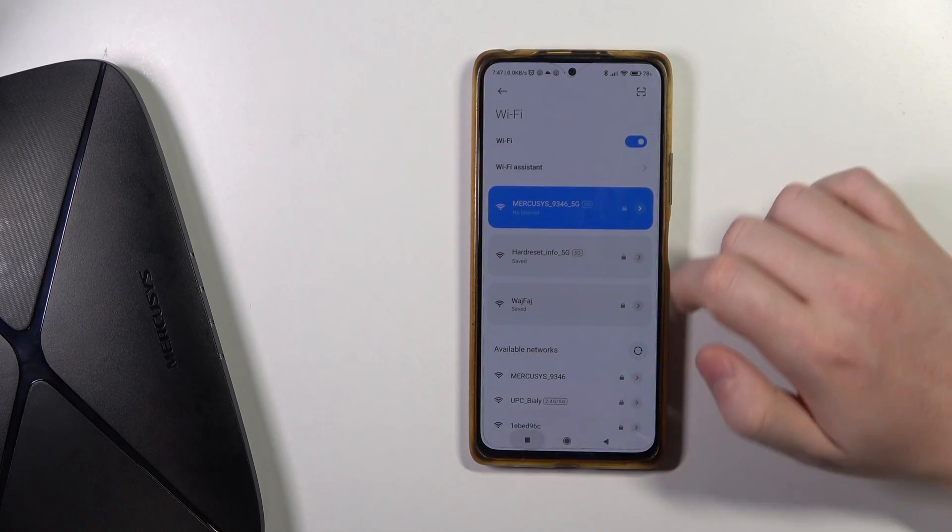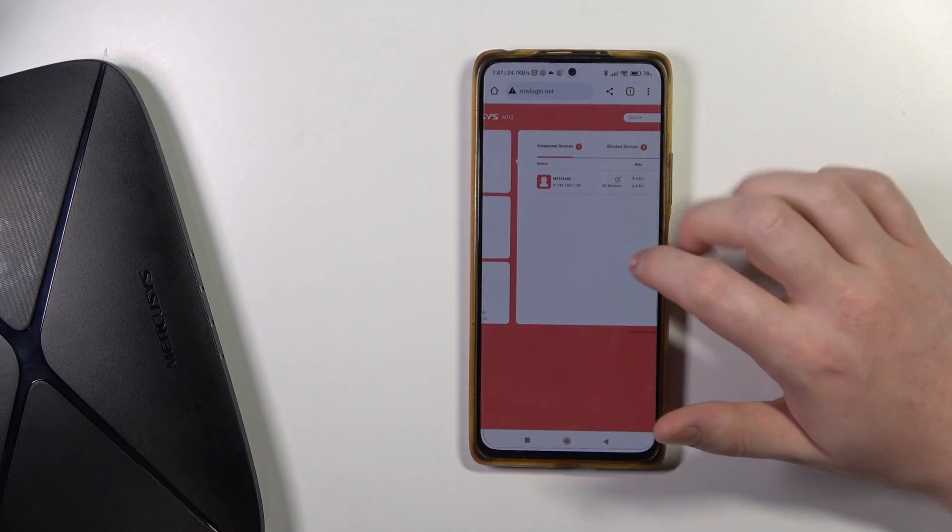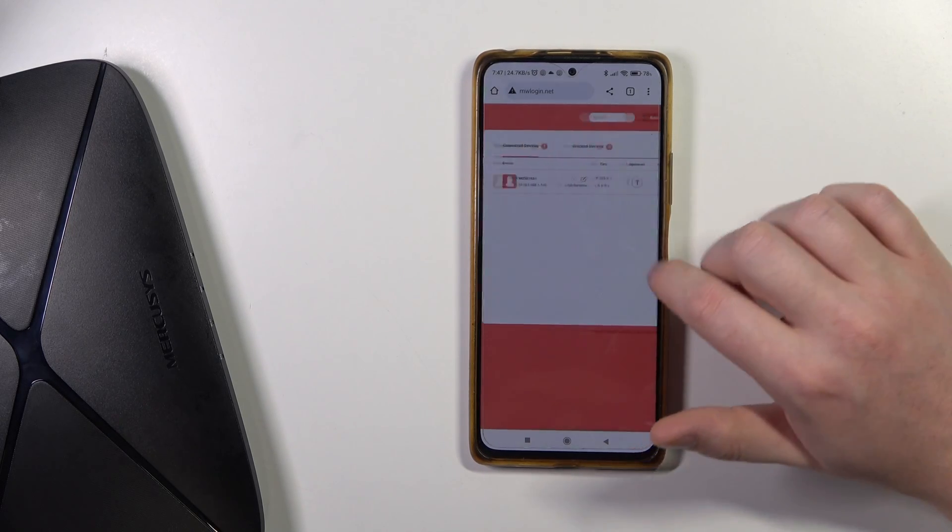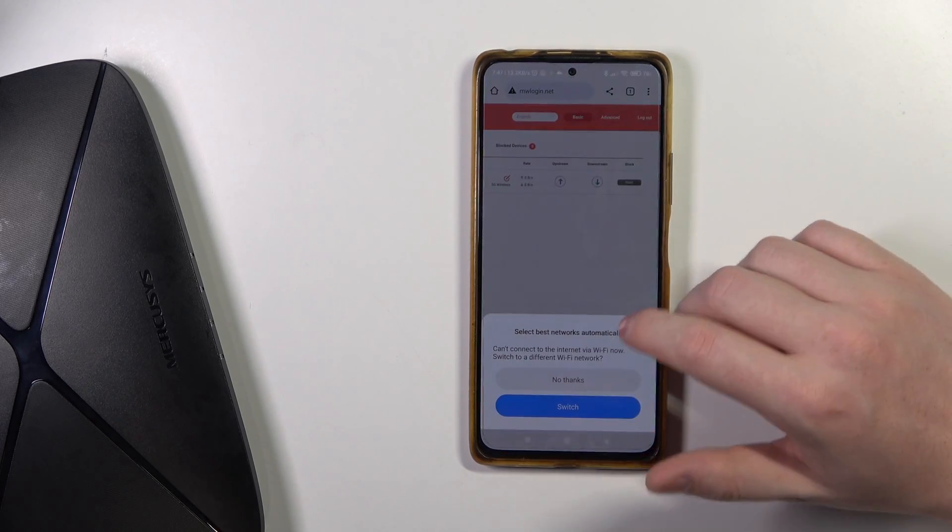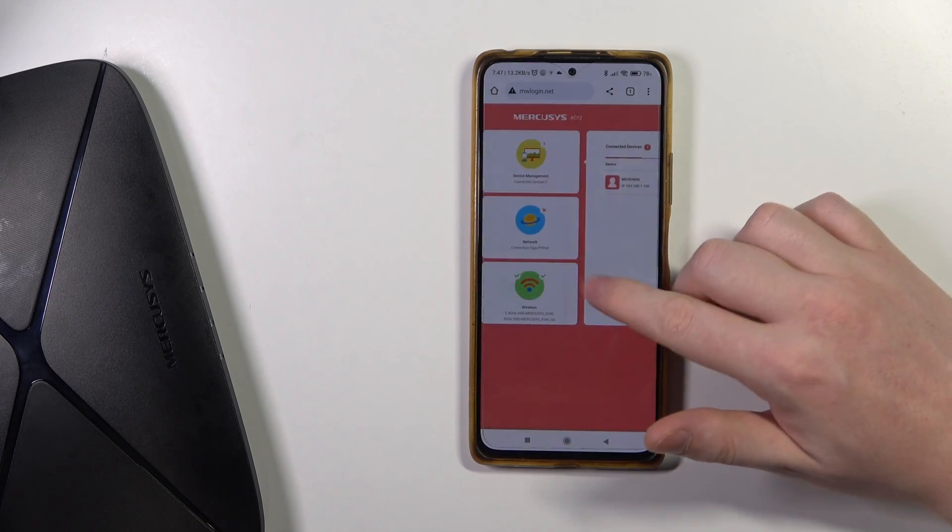And here it should actually work. Yep, it works fine. And that is how you set up this router for the first time.